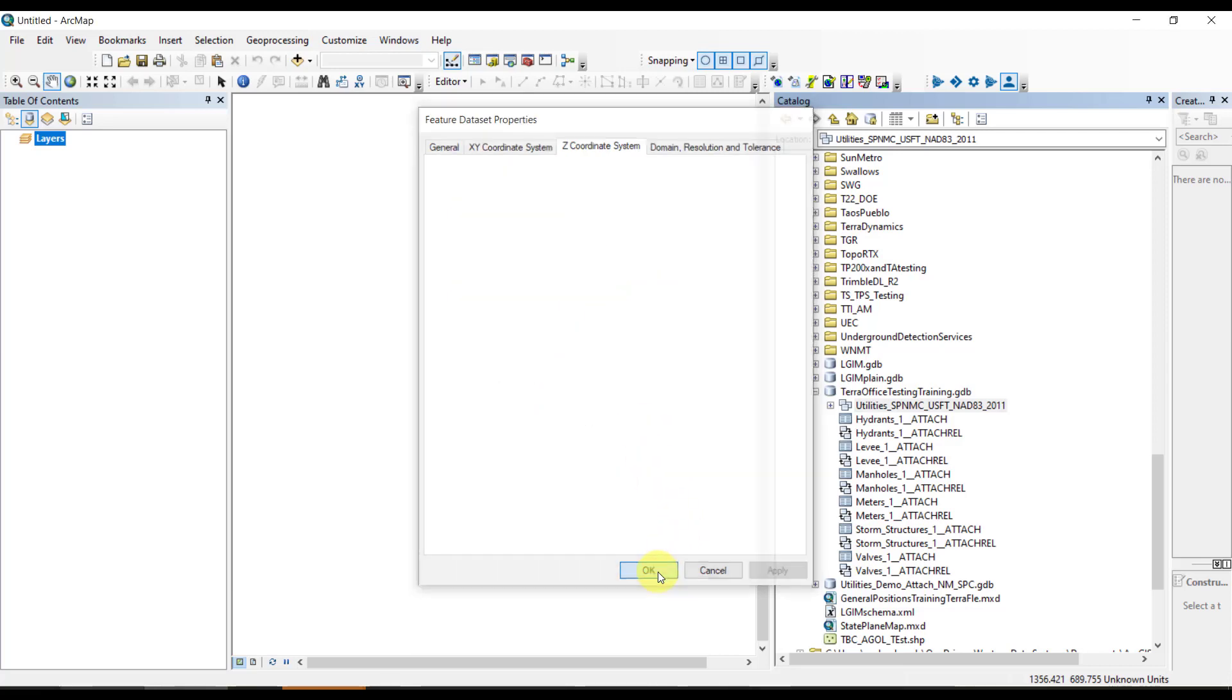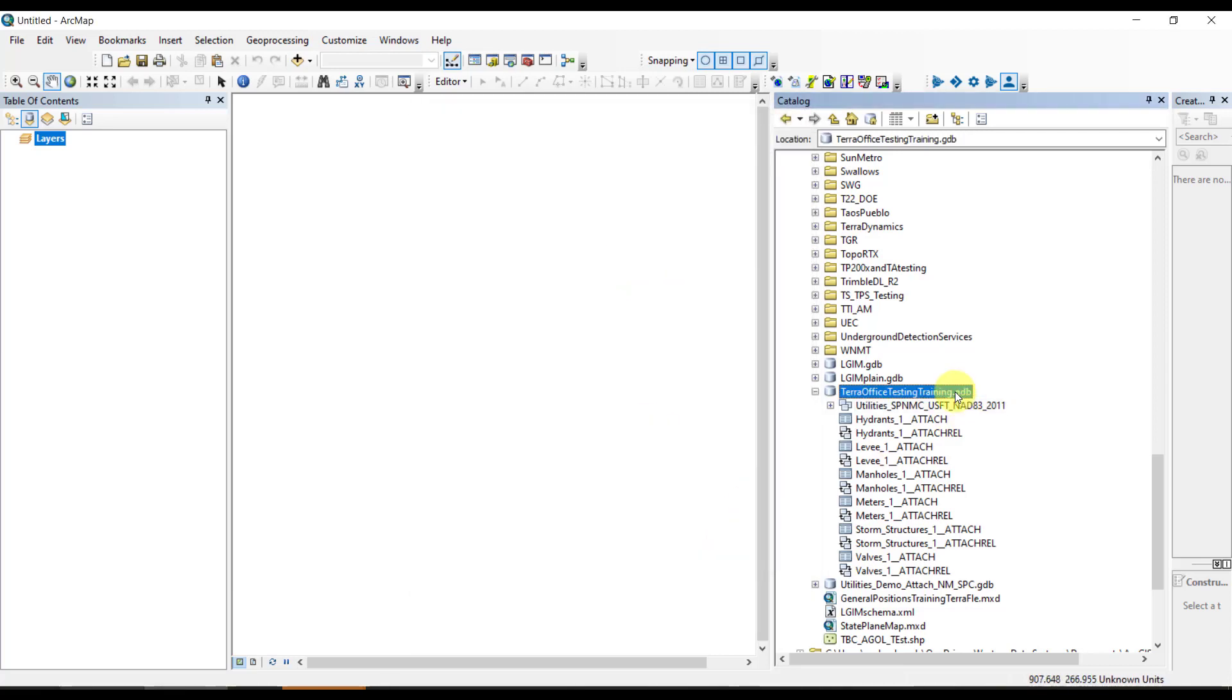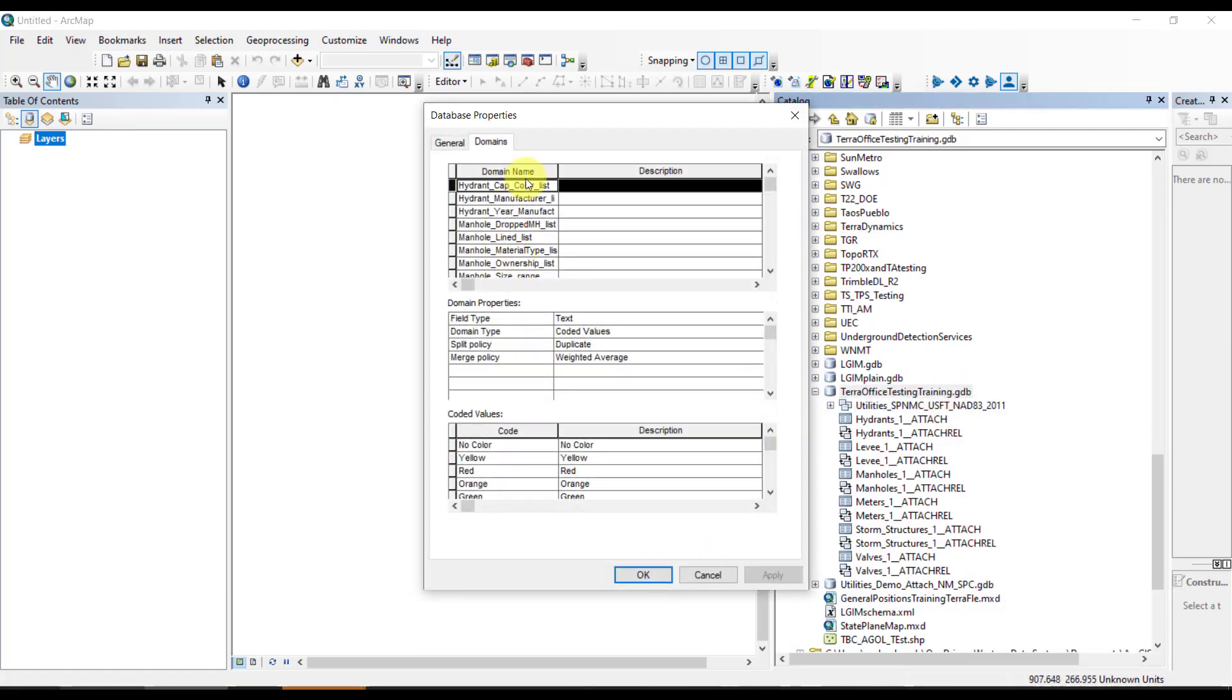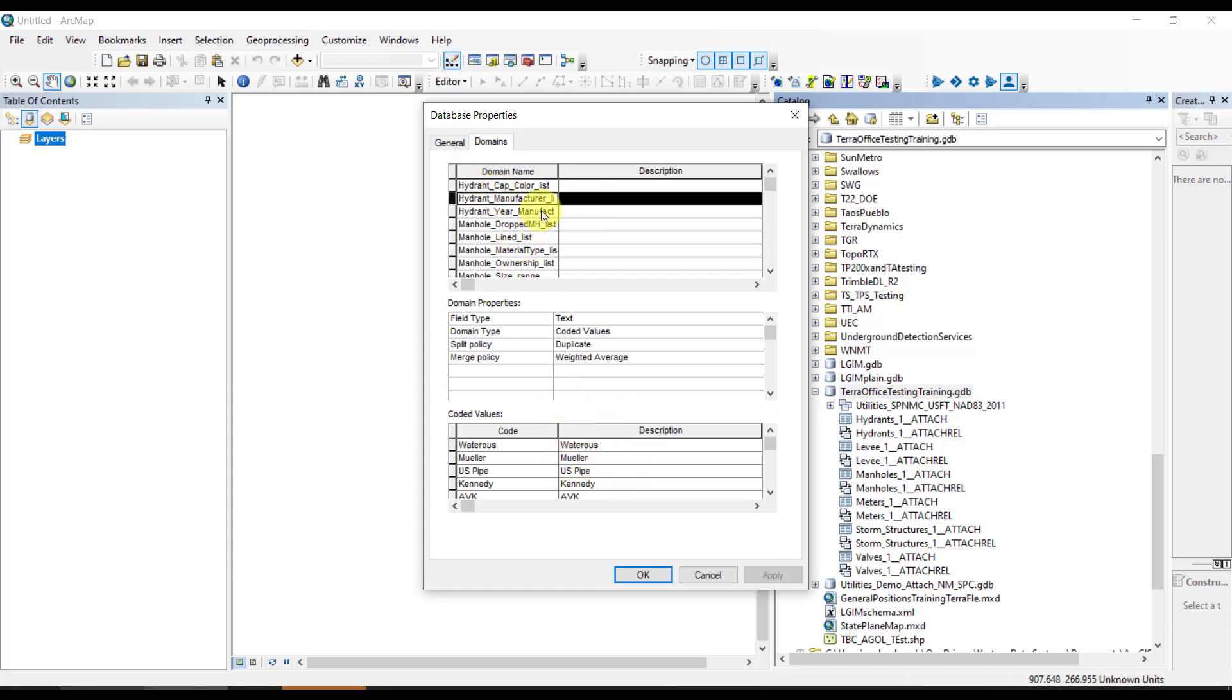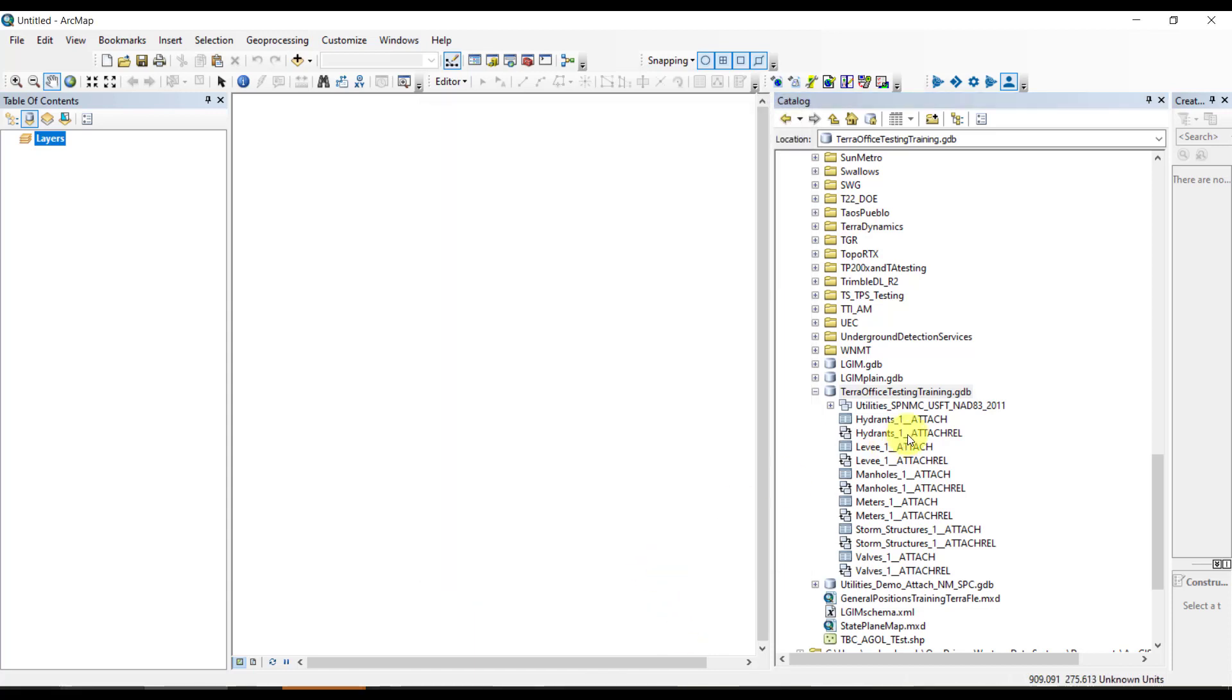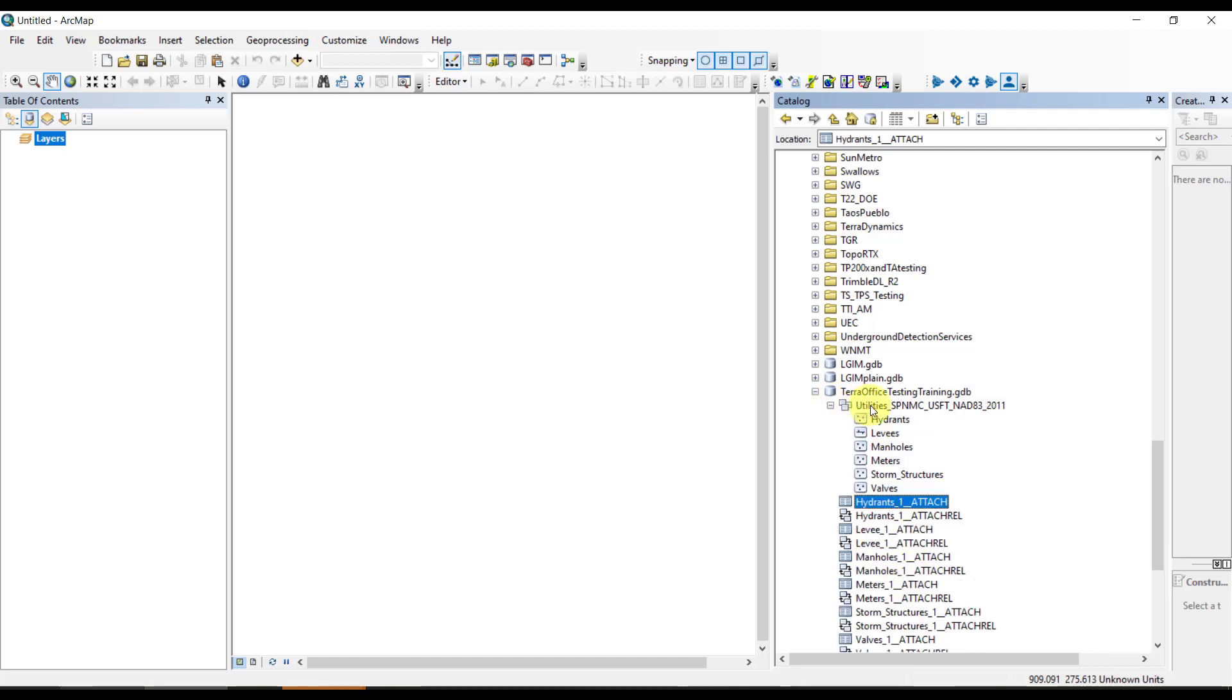Next, we'll go to the properties of the GDB and look at the actual domain. You'll see we have cap color for hydrants, manufacturer, year manufactured, and a bunch of other various domain drop-down menus representing our data dictionary. We have attachments for every feature class, and we've named things in a meaningful way.